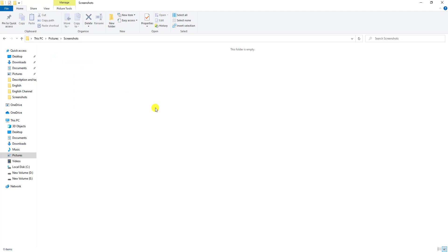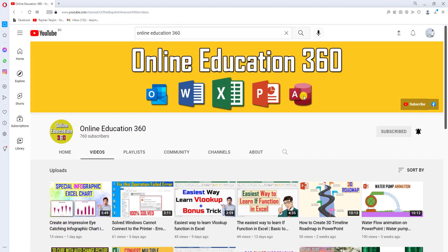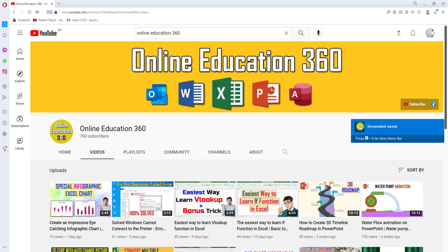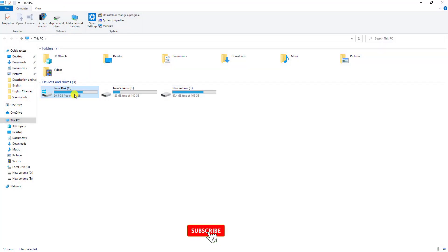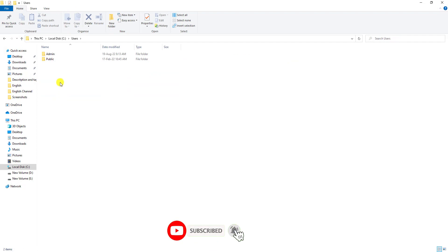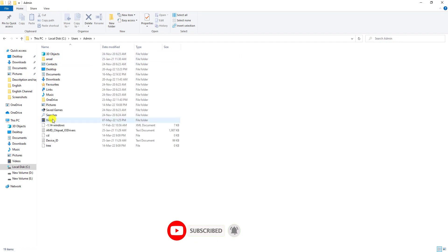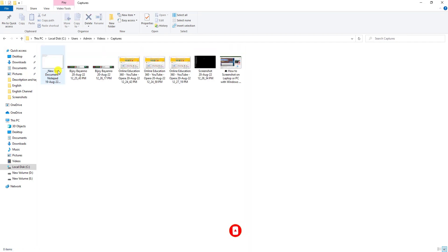If you want to take the screenshot and see where it is saving, press the Windows key, the Start key, and the Print Screen key. The screenshot has been saved. To find it, go to This PC, go to Local Disk, go to Users, go to Admin, go to Videos, and here is the Capture folder where the screenshot has been saved.